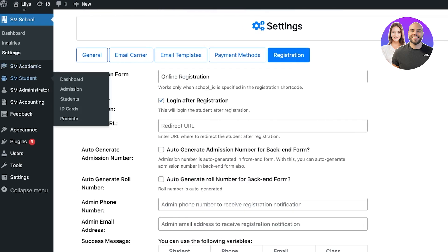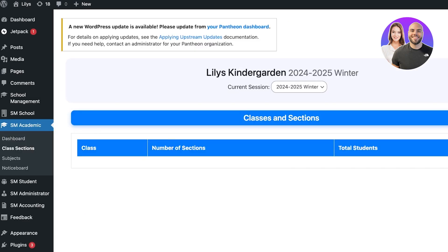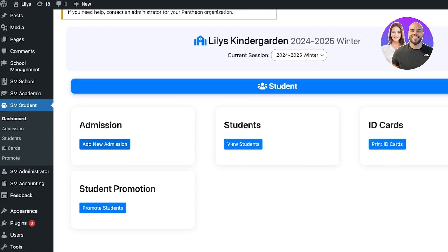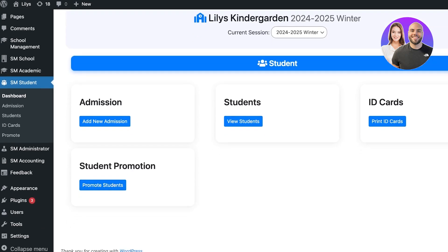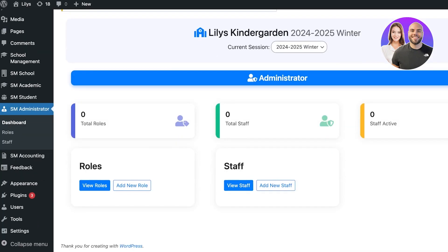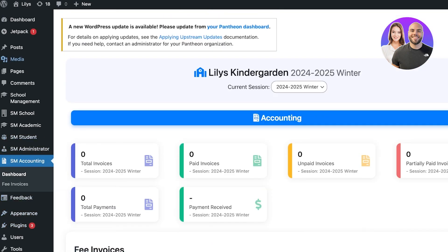In the Academics section you can set up a notice board, manage students, divide class sections, and manage dashboards. Below that is the General Student Manager, which includes adding new admissions, printing student IDs, and promoting students to the next grade. The Administrative Manager lets you add staff members and assign their roles. You also have general accounting tools including invoices that are paid, partially paid, payment received, and unpaid.